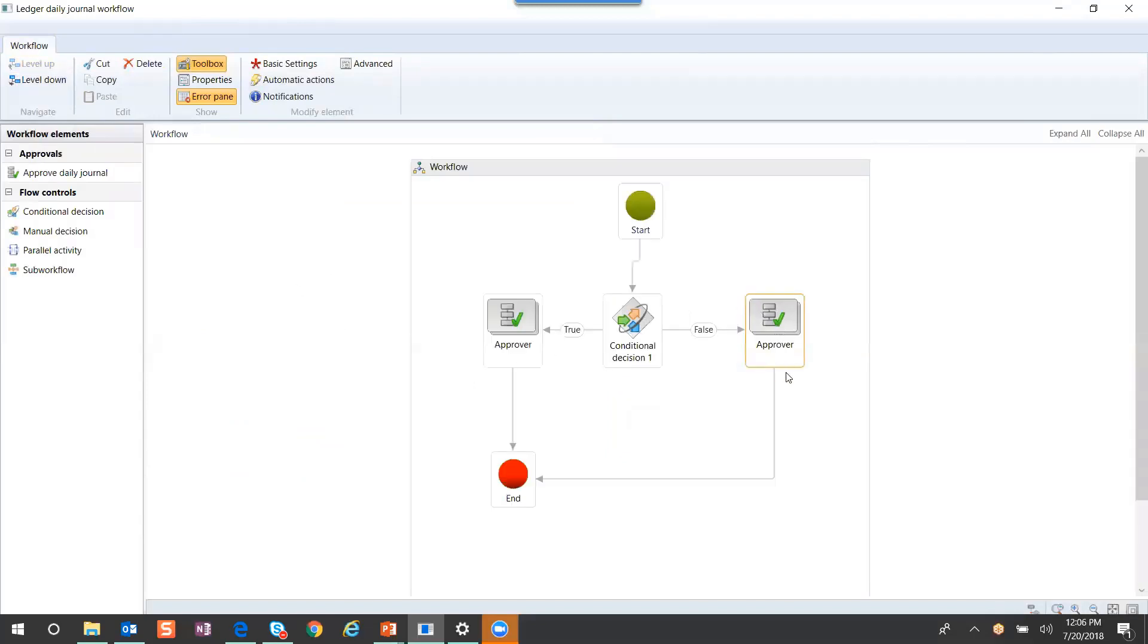Once it's been fully approved, our batch is now ready to be posted within D365.